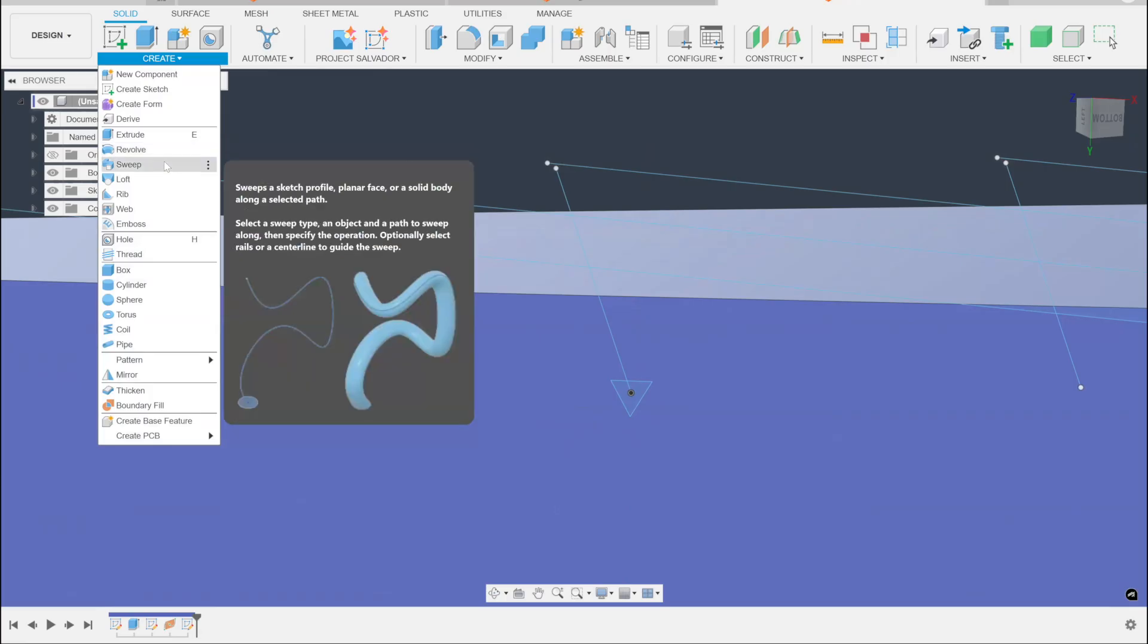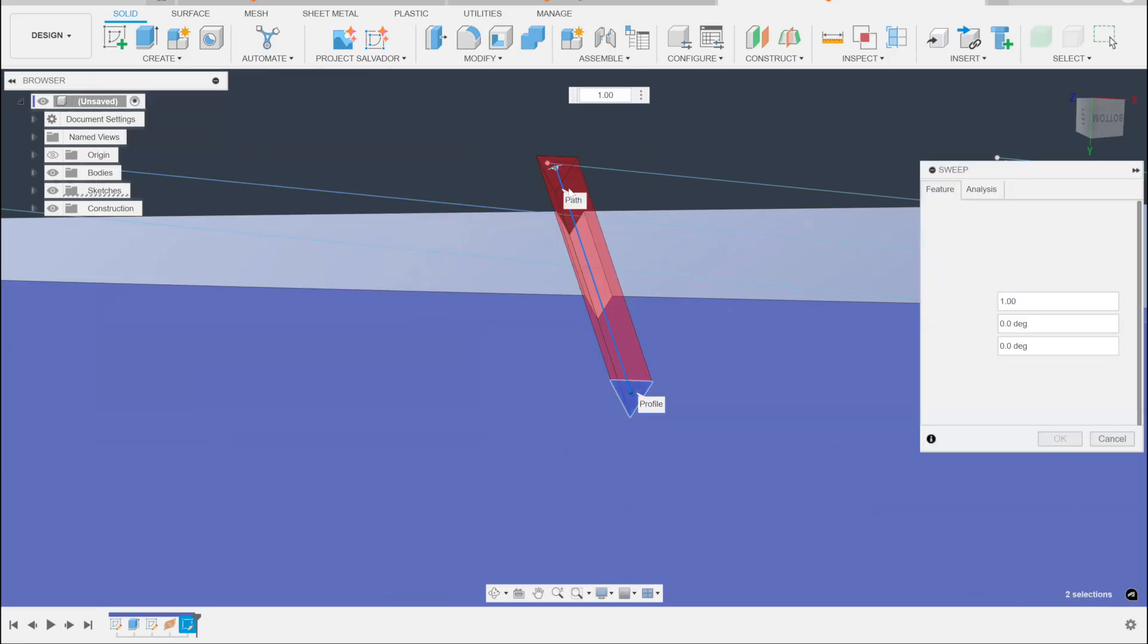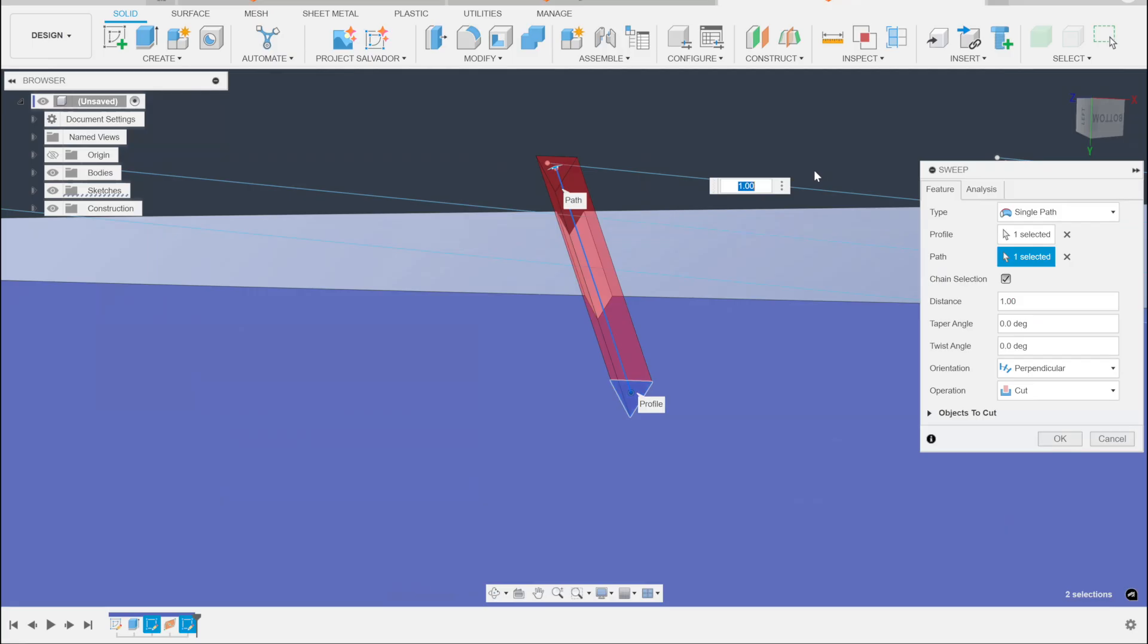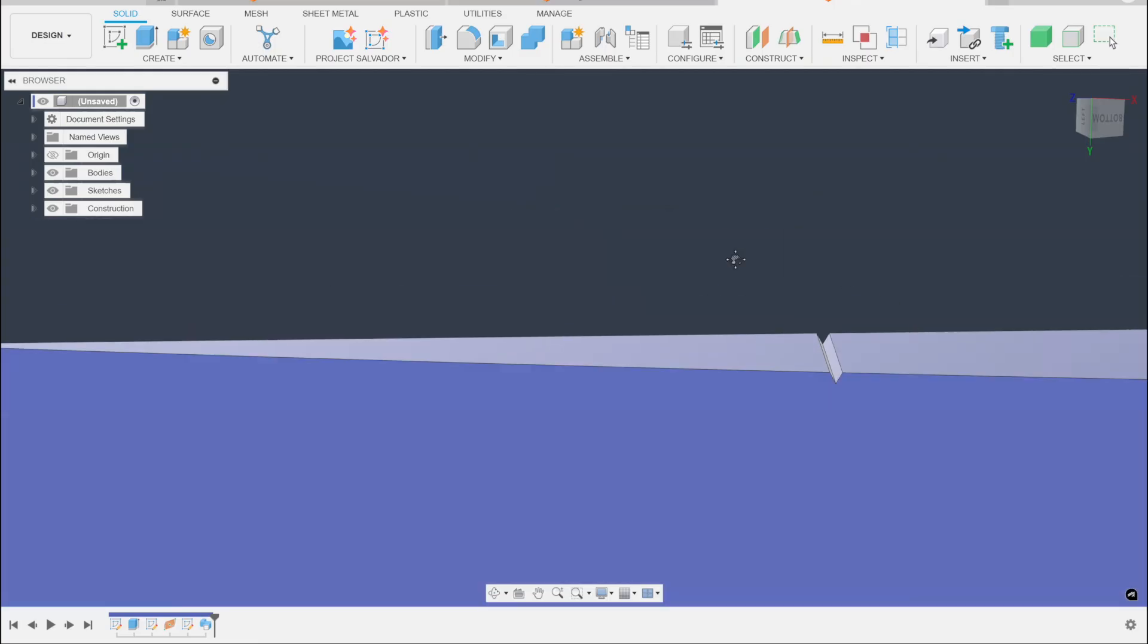Finish the sketch. And then sweep that. Okay. No, I'm not. I'm just doing things wrong. There we go. So, there's our little groove, right? Make the groove you want to cut into the part. Sweep it out.